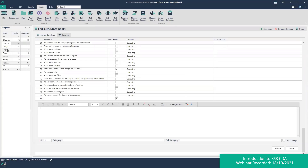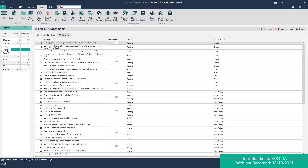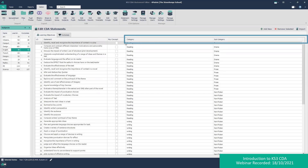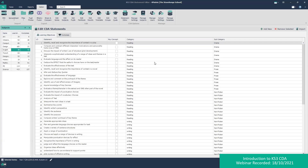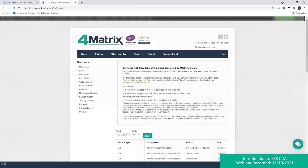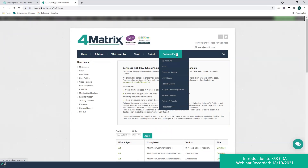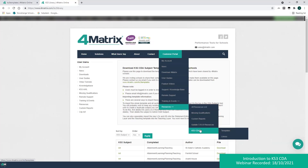Looking at English, you can see it's possible to add a category and subcategory, which allows you to group things by topic. This is entirely optional but can help with maintaining the statements. As mentioned earlier, it's possible to import a whole new subject into 4Matrix complete with learning objectives and teaching plans. These have been made available to all 4Matrix schools on our website by schools actively using the CDA solution. I'll demonstrate that now — on the 4Matrix customer portal, under resources, CDA, we've got the templates and library.